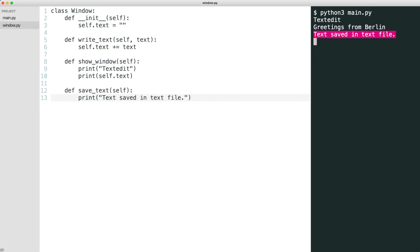But I have created a problem. The window and the file logic is coupled in the window class. This violates the single responsibility principle and can be solved by decoupling. For this I use dependency injection.